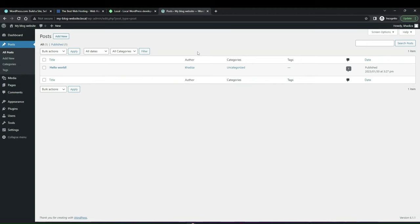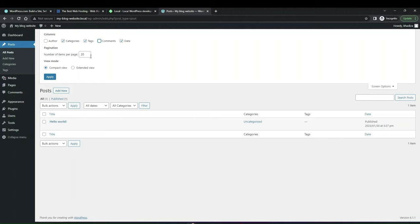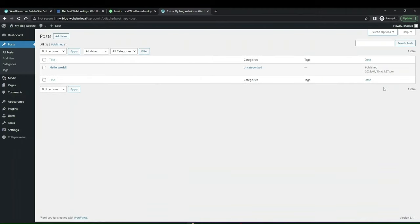Similar to the dashboard, if you click Screen Options you can customize the posts view. You can control which columns are shown — for example, remove the author or comments column. You can decide the number of items per page — by default it's set to 20, but you can change it to 10 or 30. The larger the number, the longer it might take to load. You also have compact view and extended view options.